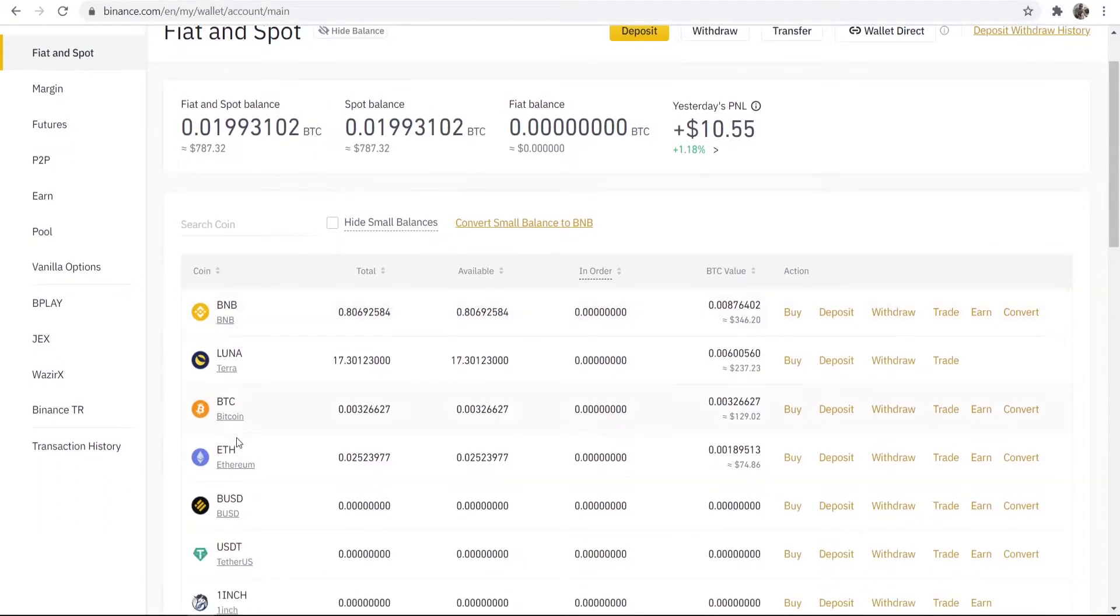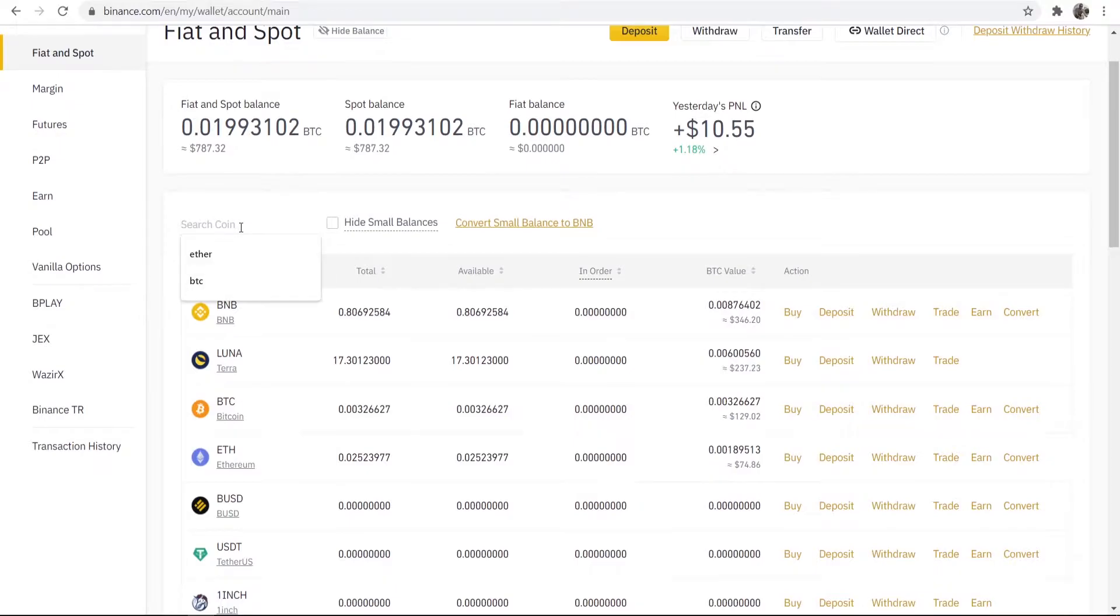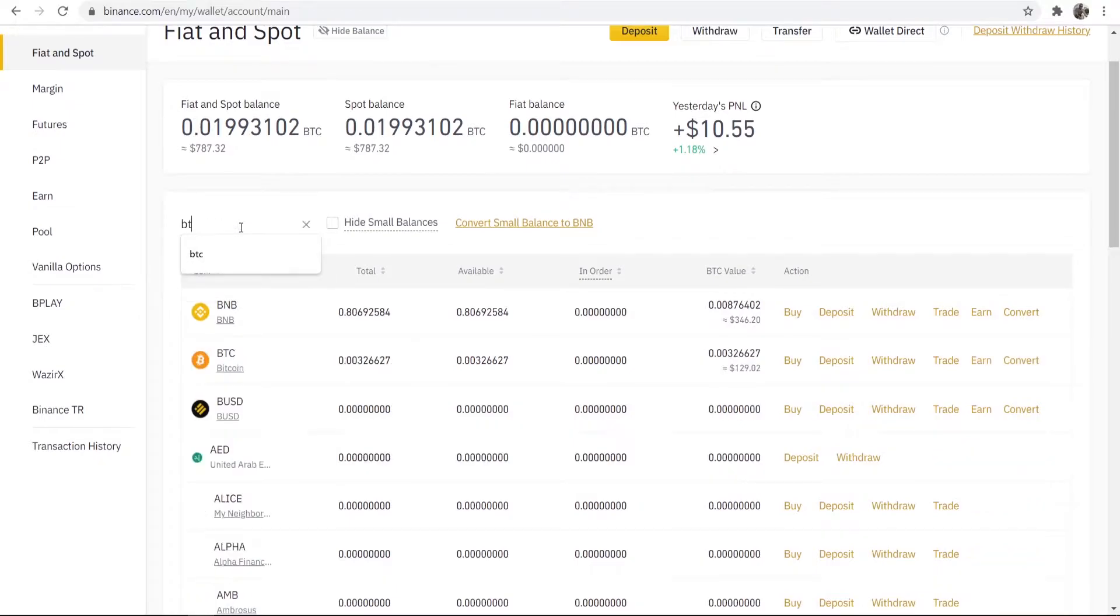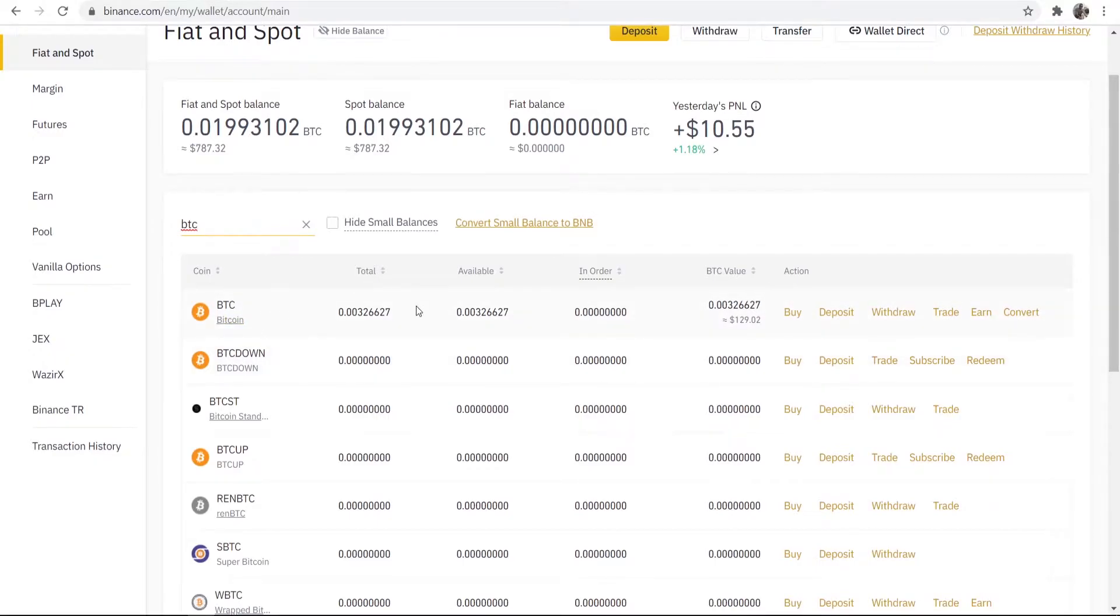Now you can see here I've got Bitcoin here, it's the third one down for me. You may not have any Bitcoin and you may not be able to find it. You can just go to the search engine here and you can just type in BTC and you'll then find Bitcoin. Make sure it is Bitcoin and not BTC down and you want to go ahead and click here where it says deposit.